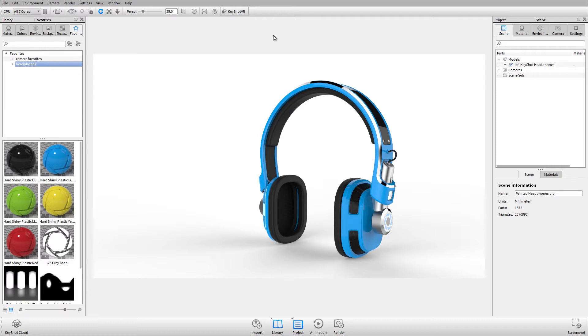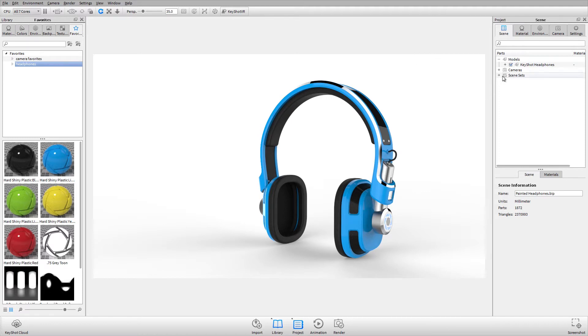A scene set is a way to save everything in your current Keyshot scene, including materials, textures, labels, as well as part orientation and visibility. Scene sets are in the project window and you always start with a default scene set.